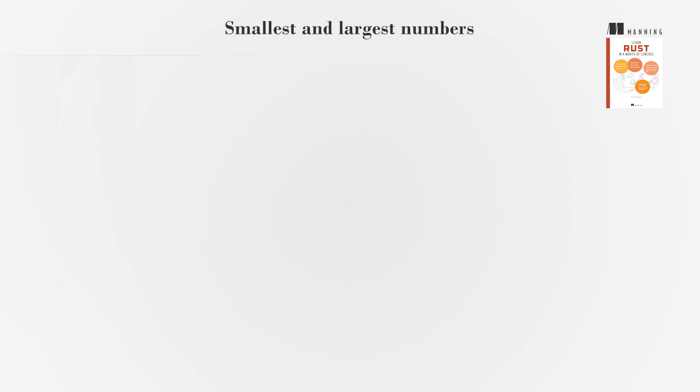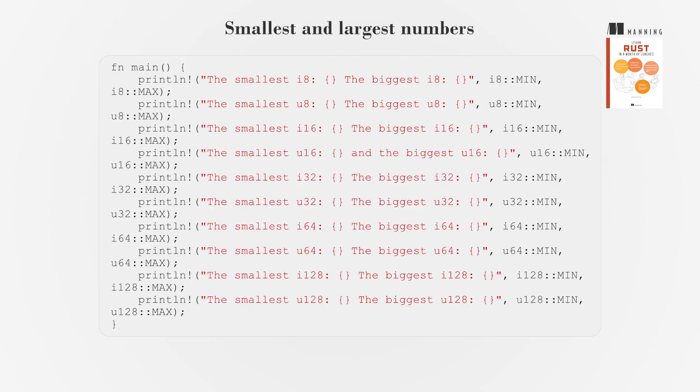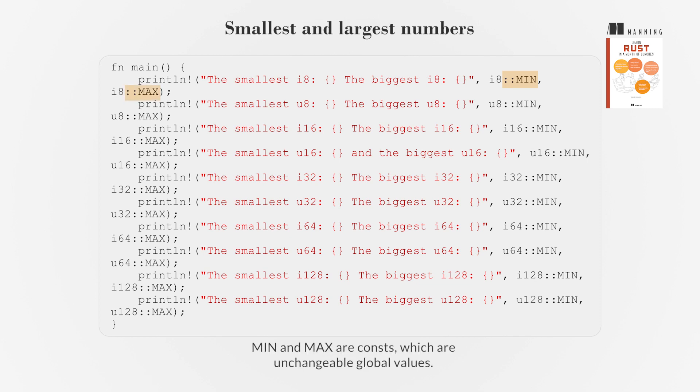To find the smallest and largest numbers, use the type name followed by double colon min and double colon max. Min and max are constants, which are unchangeable global values.